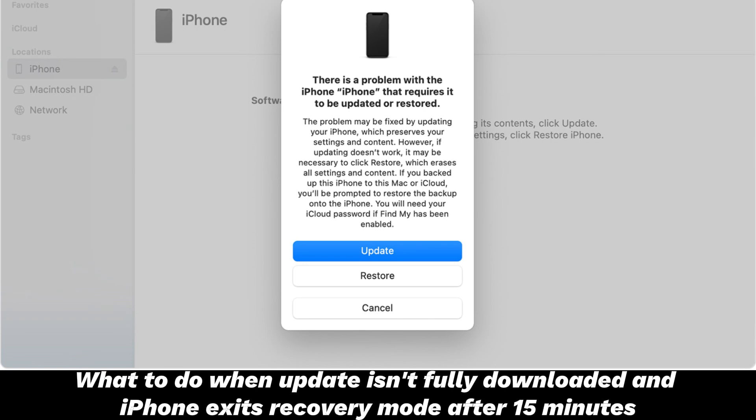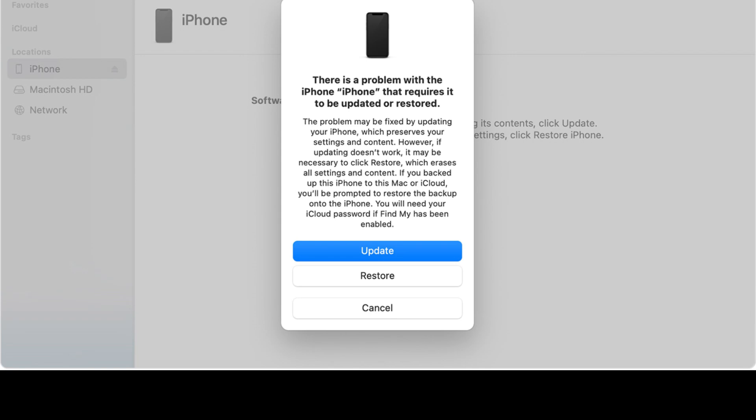What to do when the update isn't fully downloaded and the iPhone exits recovery mode after 15 minutes. It often takes an hour or two to finish downloading and installing the latest iOS firmware on your iPhone. However, recovery mode only lasts 15 minutes, meaning the iPhone exits recovery mode after 15 minutes regardless of whether the update has been fully downloaded. After it's over 15 minutes and your iPhone reboots, quickly re-enter recovery mode. When the program asks you to either update or restore, click cancel to turn off the dialog box. The computer will continue downloading the iOS update. Once the download is done, it'll start preparing your device and your iPhone should show the Apple logo and progress bar. Just wait for the progress bar to finish.